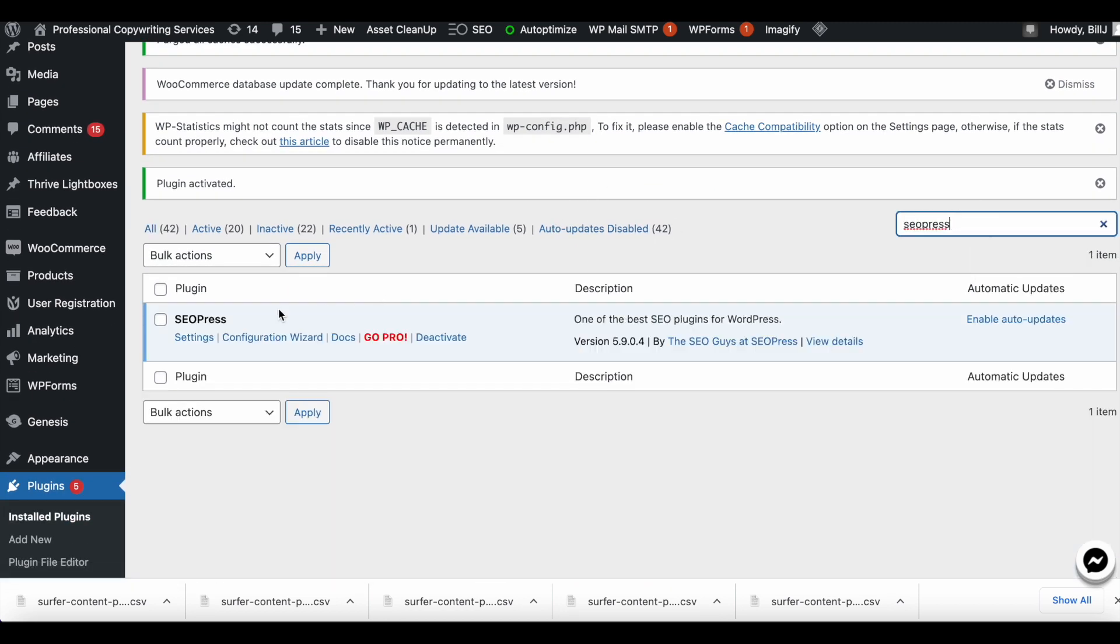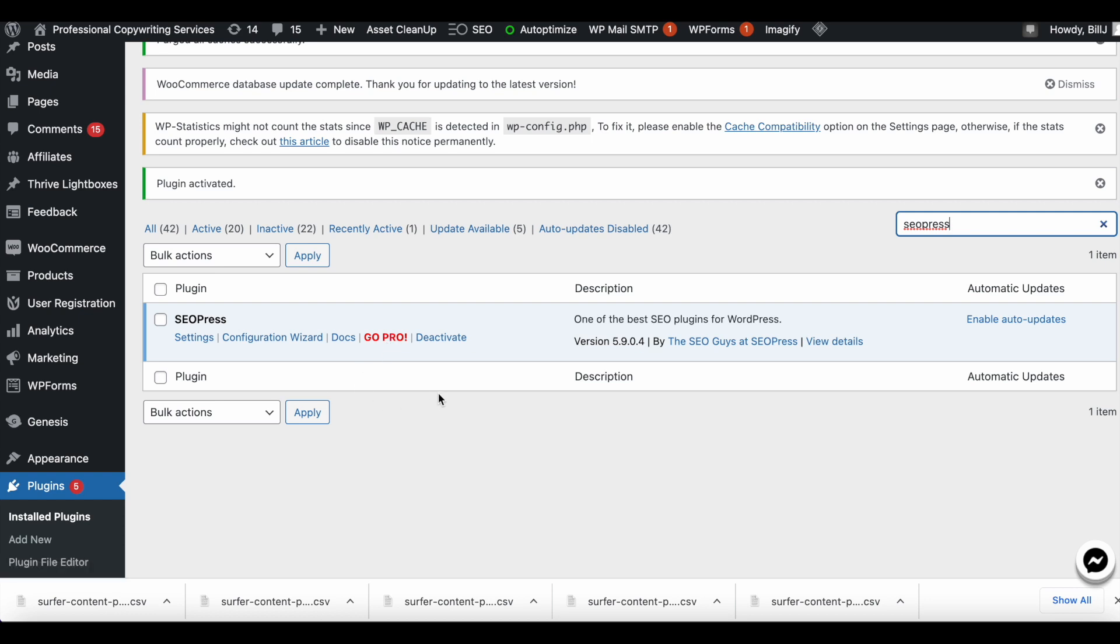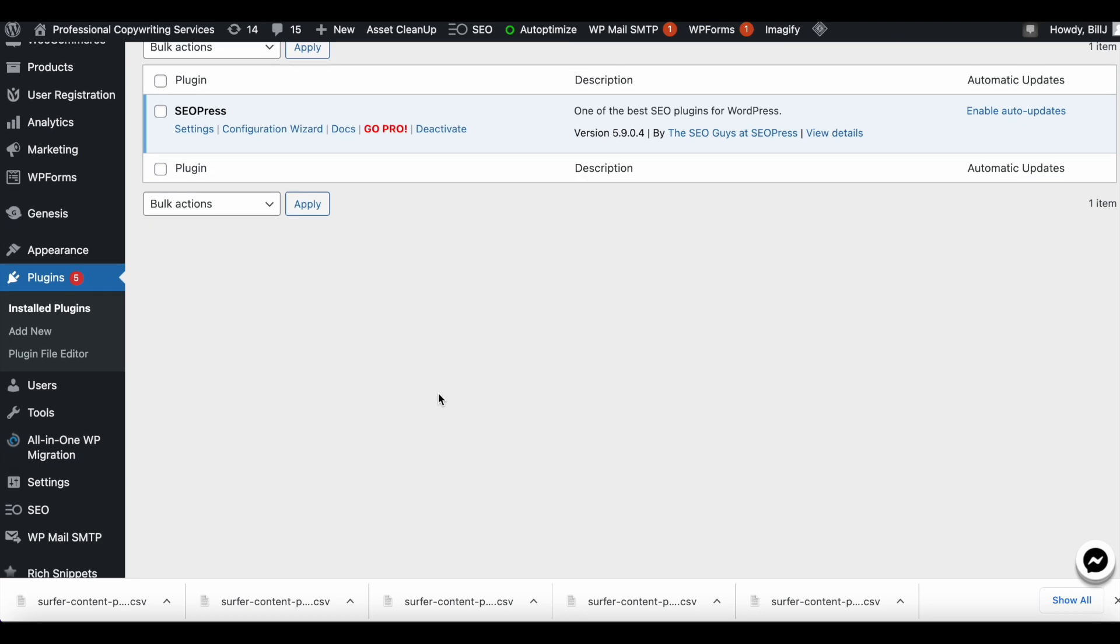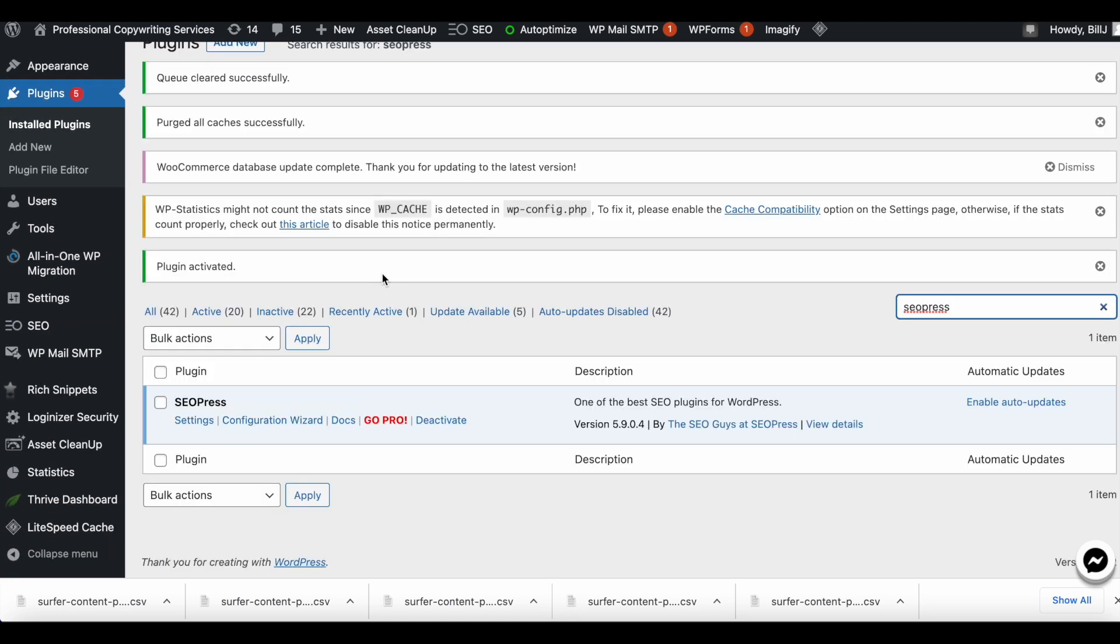Once the plugin is installed, we've gone ahead and activated it. Let me just take a quick look. The SEOPress plugin is here. We do not need to go pro, we'll just use the free version.